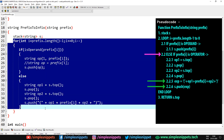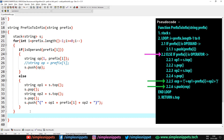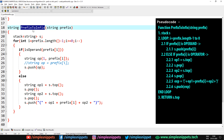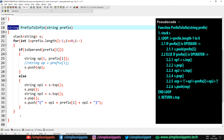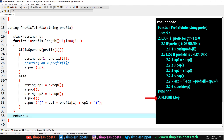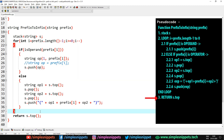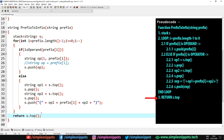After the for loop completes, we return s.top. Our prefix_to_infix function takes a prefix string and returns a string, and after the entire for loop the top of the stack will contain the complete infix expression. If you're wondering how that happens, please watch the previous video where we dry-ran the full pseudo code on an example and achieved the infix expression. After return s.top, that is the end of this prefix_to_infix user-defined function.